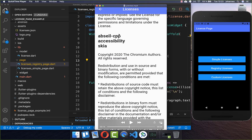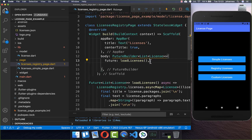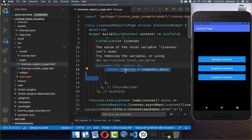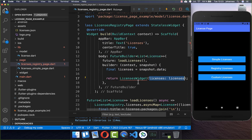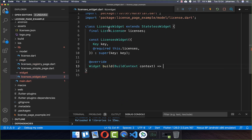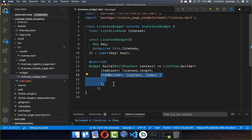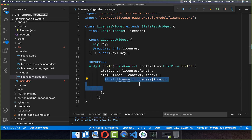We want to display every license's title and under it the paragraphs. We create a builder, and with the snapshot data we get a list of all our licenses. We then create a new widget to display all of these licenses. Within this licenses widget we receive all the licenses, and in the build method I create a `ListView.builder`, putting the licenses length in the item count and accessing each individual license by index.